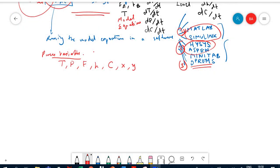Of course, simulation — if you are going to run the simulation, you run your model equations within the simulation platforms. The popular ones we mentioned include MATLAB.